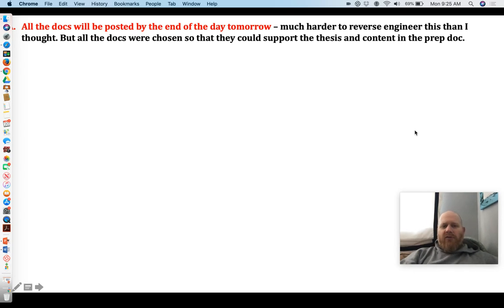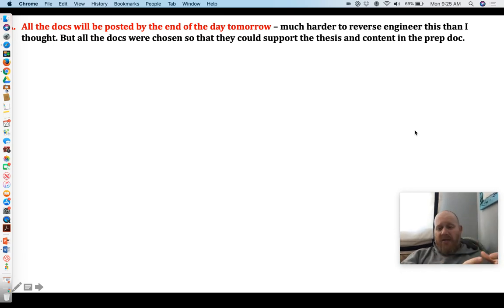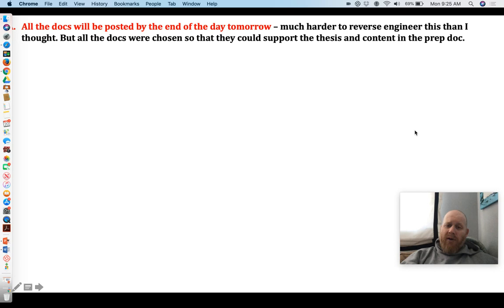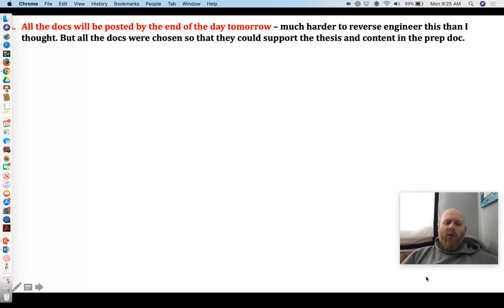All the documents — that is five docs per question — will be posted by the end of the day tomorrow. I will admit it was much harder to reverse engineer this than I thought, because ordinarily I just create docs and let you guys go with it. But here I had to find docs that actually fit the prep, because I wanted you guys to be able to use the prep from the past. I apologize that it's taken this amount of time, but if you've been working through these, you've had plenty of docs to work with so far.